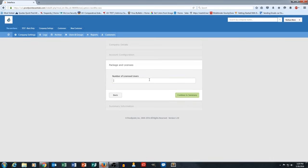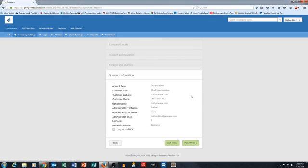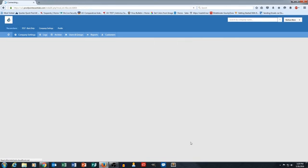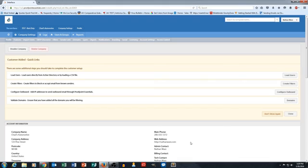This is where we put in the number of licensed users. I'm just going to put in one here, and then we're going to click continue to summary. And then you've got to click on this little checkbox here to agree to the EULA, and then from here we could go ahead and click place order. And that's how easy it is to add a customer into your Proofpoint.